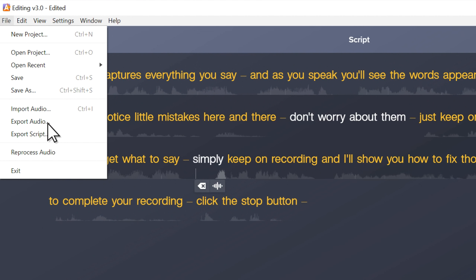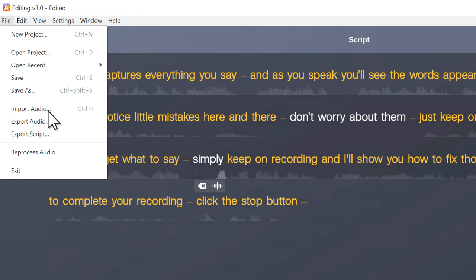To export the caption file to go along with it, choose Export Script. And if you want to take advantage of Audiate's simple editing features with your current voiceovers, choose Import Audio. Audiate transcribes the words and indicates areas of silence and hesitations so you can easily remove them.